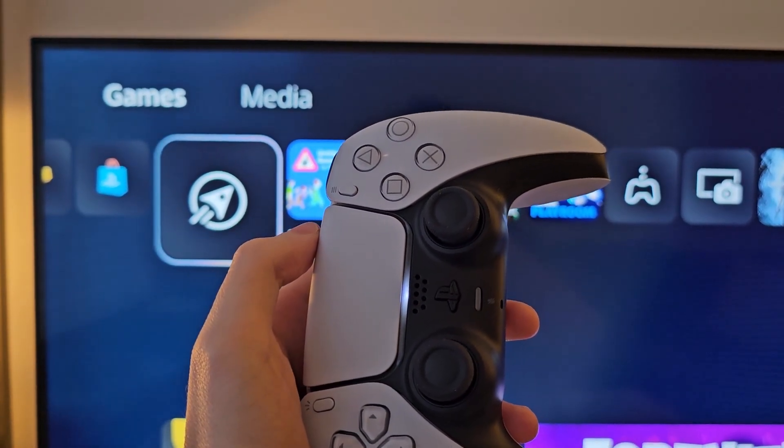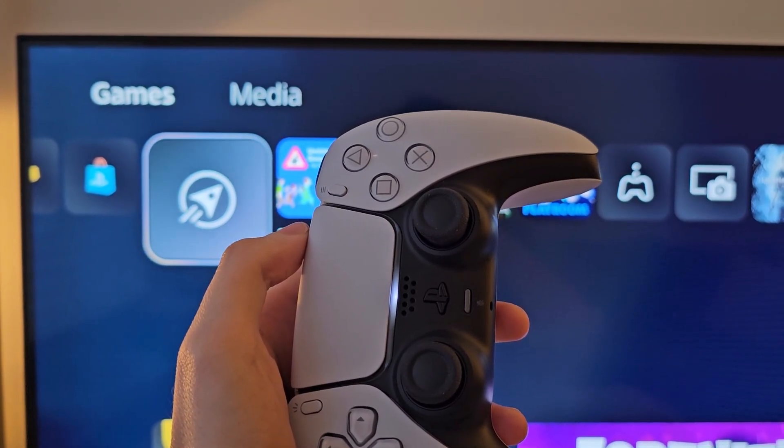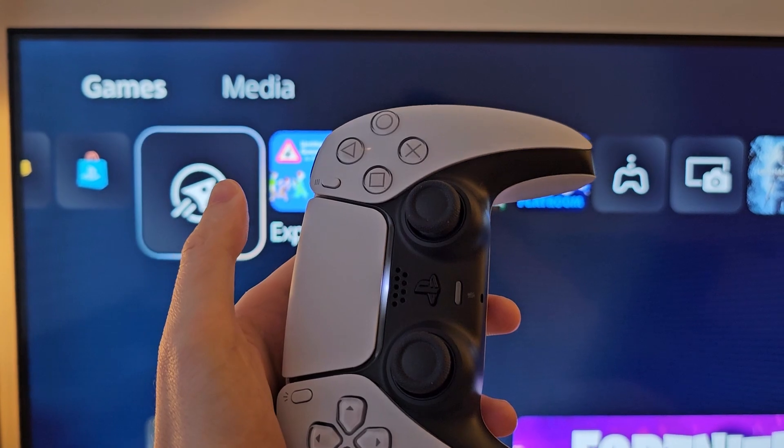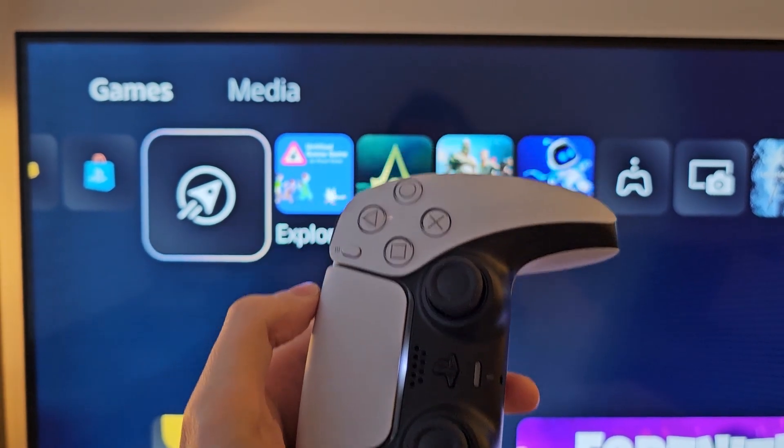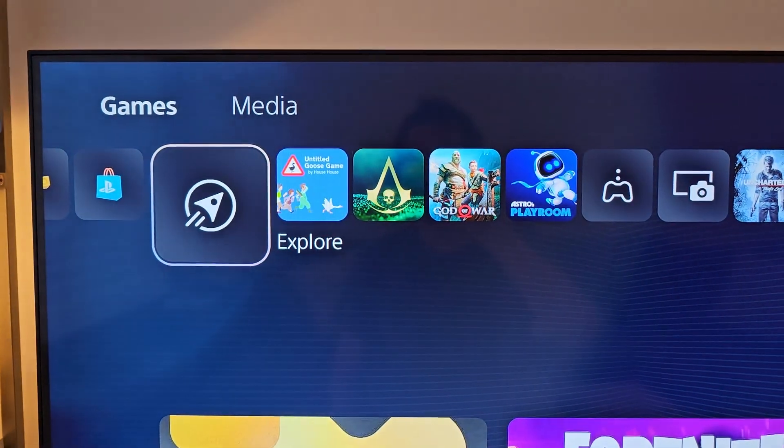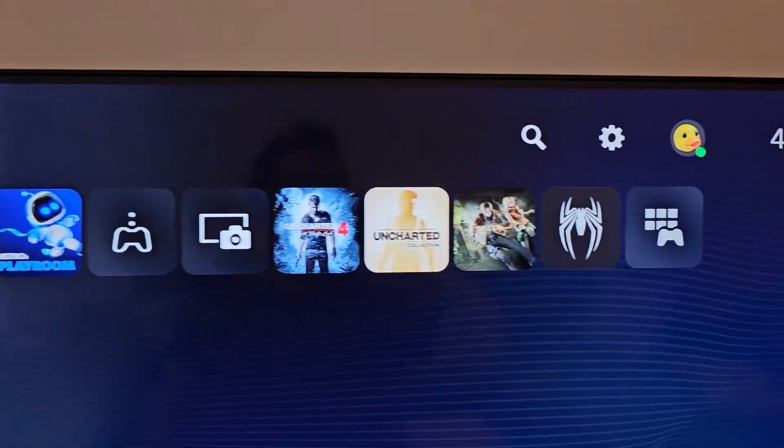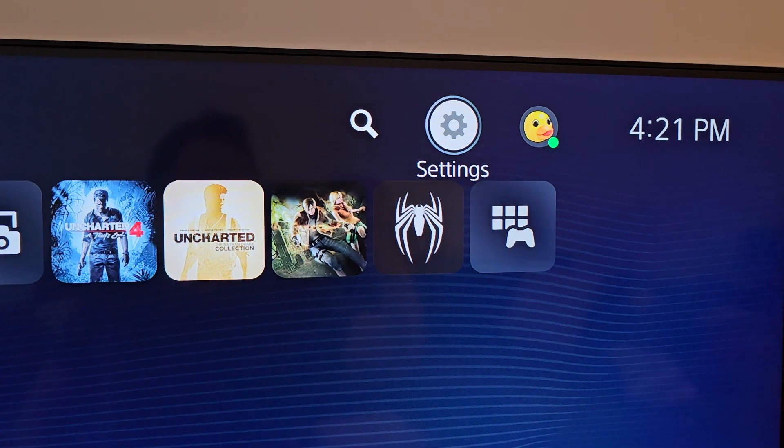Alright guys, so I'm going to turn off Auto Renewal for PS Plus on your PS5. Now it's pretty simple, so at the top just go into your Settings.